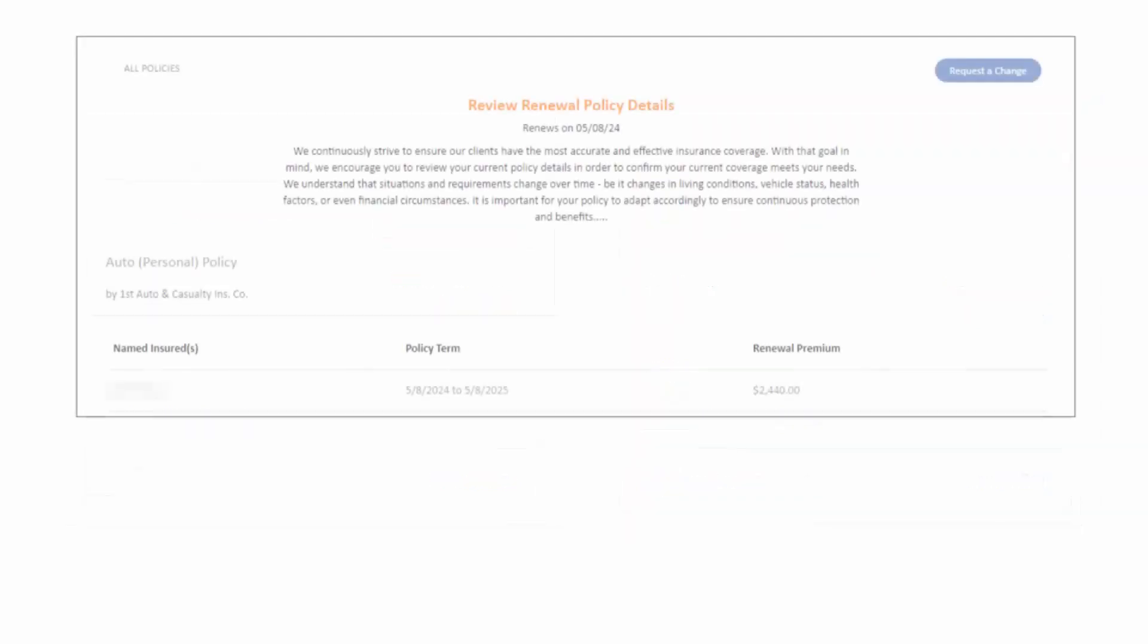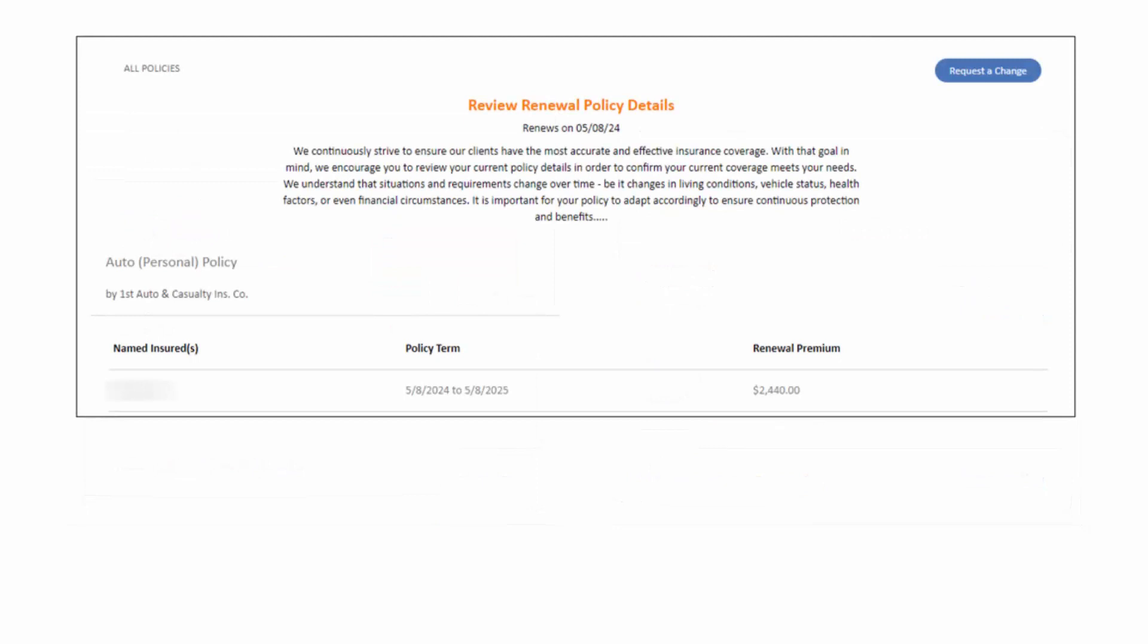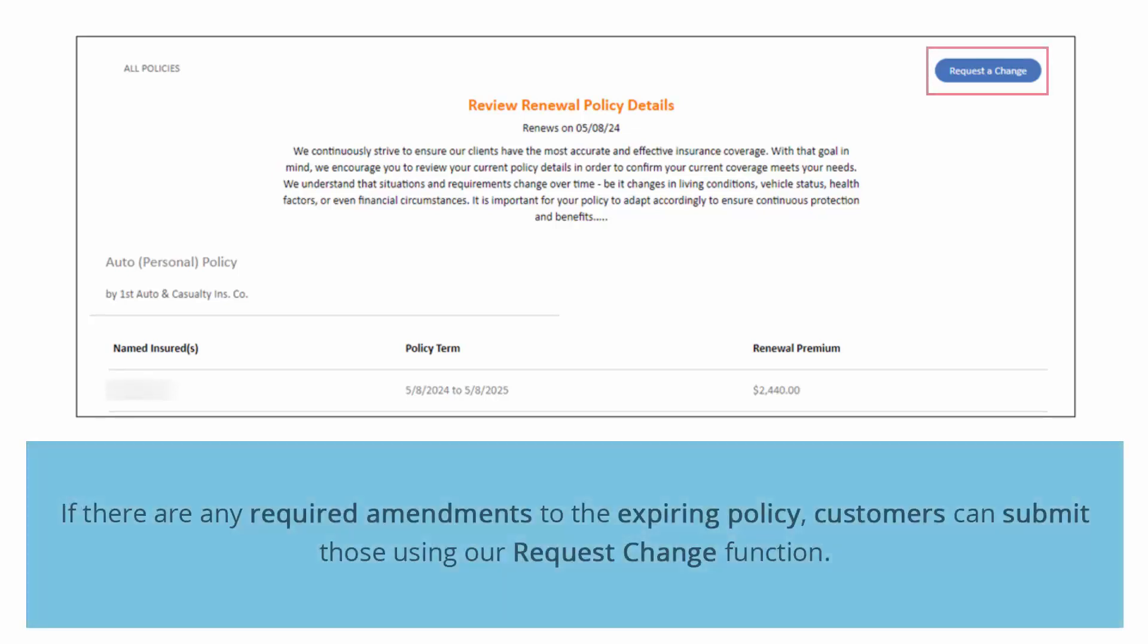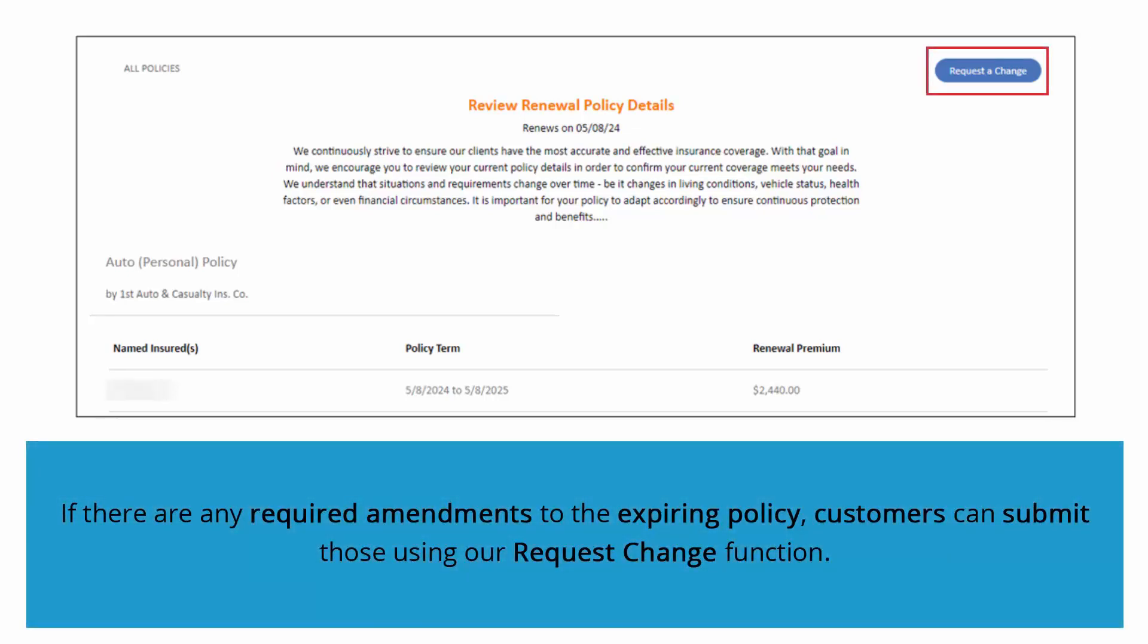Additionally, when inspecting a policy, customers will be taken to a detailed page that has been pre-updated with the most current renewal information. If there are any required amendments to the expiring policy, customers can submit those using our Request Change function.